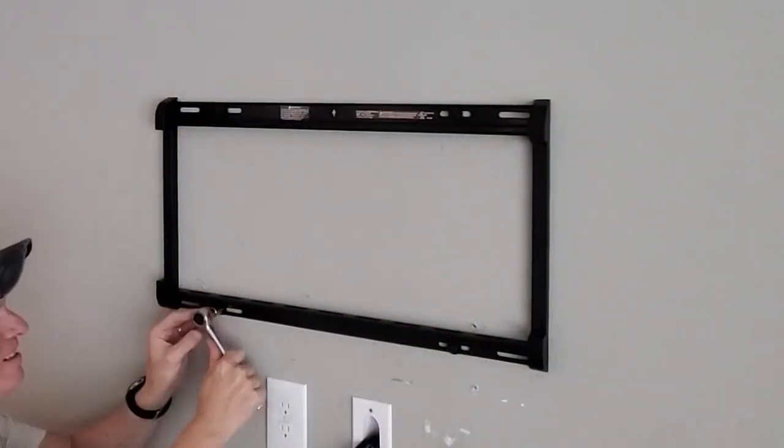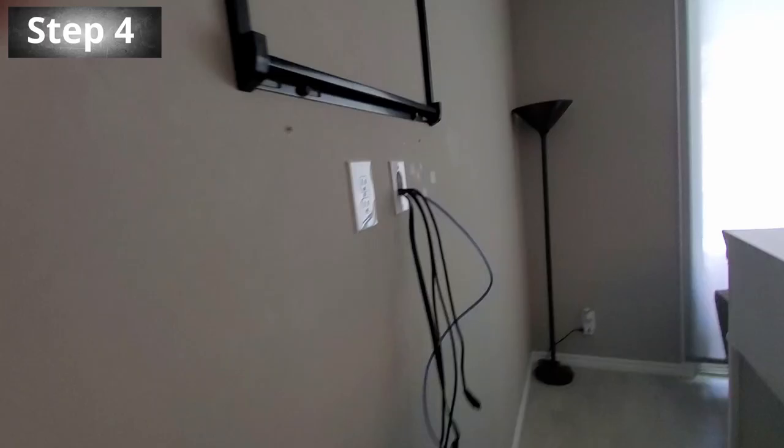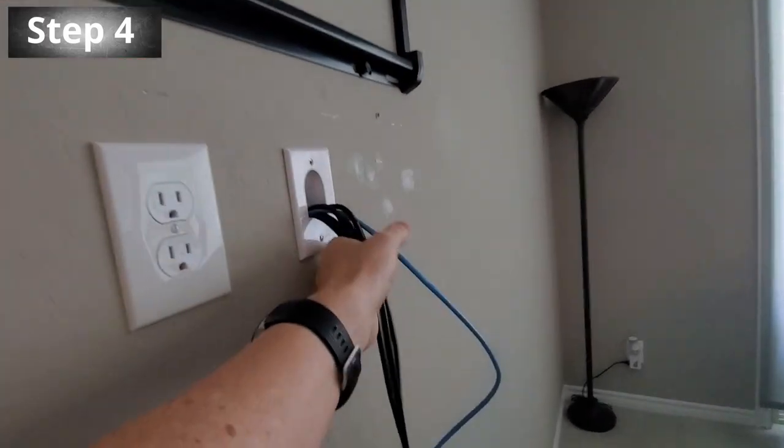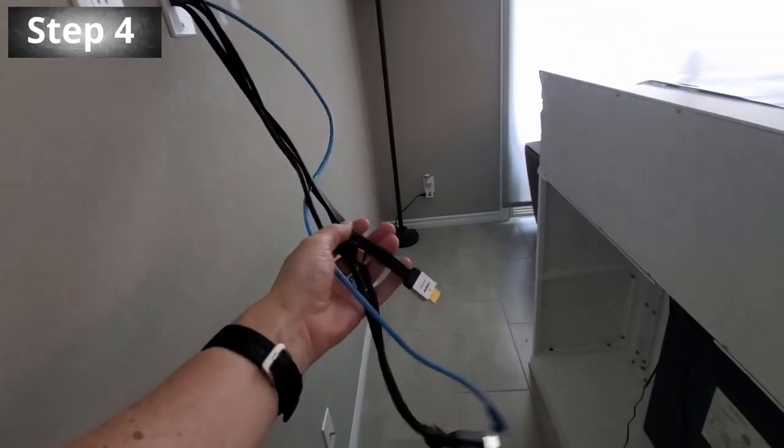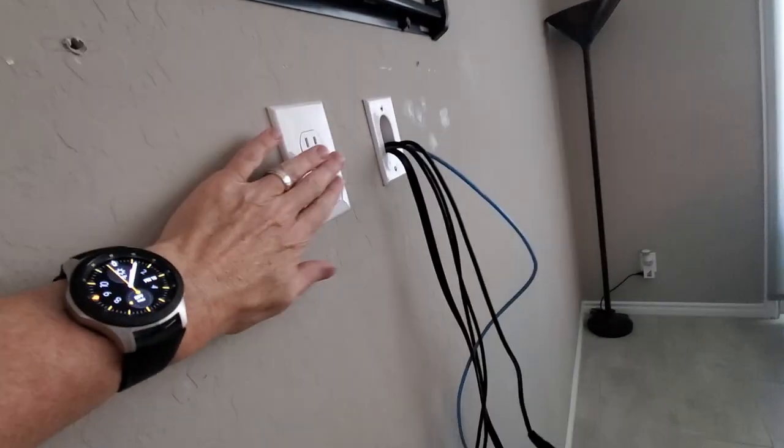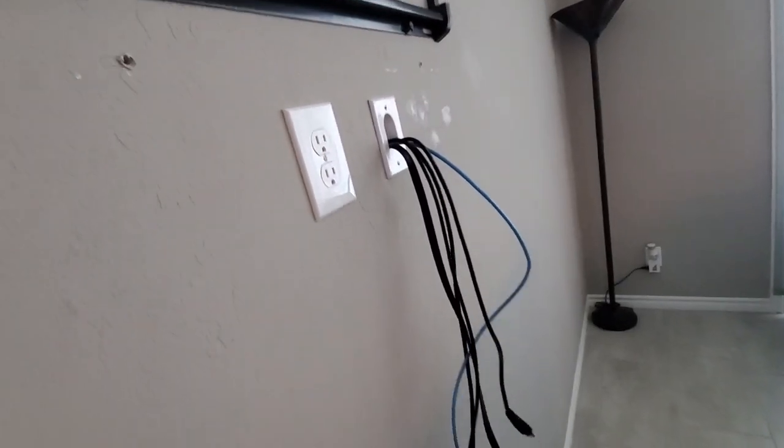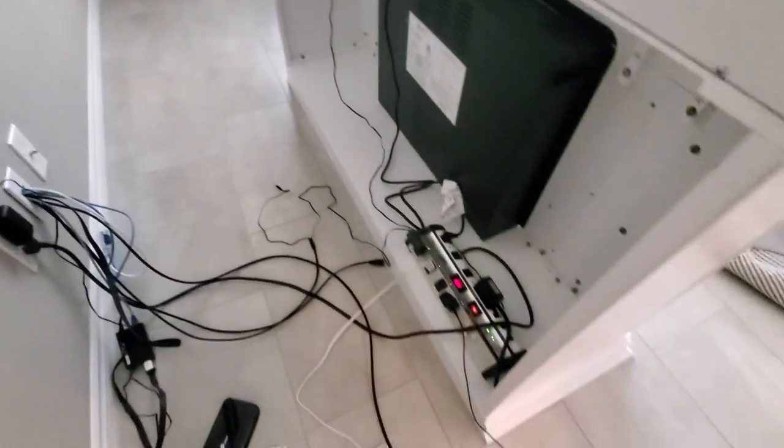So before we go any further with this TV wall mount, let's go ahead and organize these wires. We have one cat six wire and four HDMI wires and one outlet for power. So now let's get this mess organized.